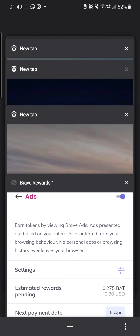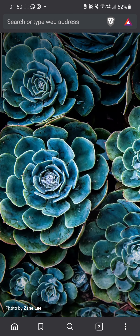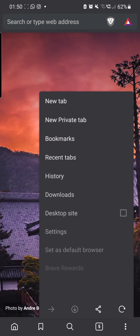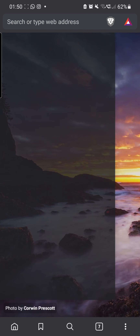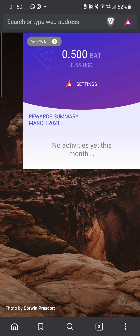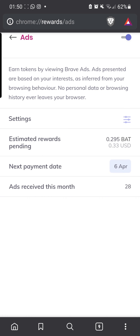Let's close everything and go again. New tab, new tab — that's one, that's two. A few more new tabs — that's three. Let's go back and check again. I think they don't update straight away like the web browser. Let's go to view details — it's gone up from 0.265 to 0.295, so that's two ads worth.